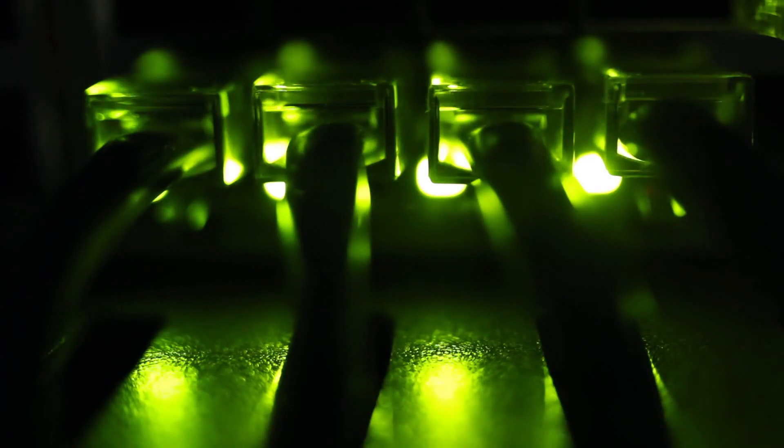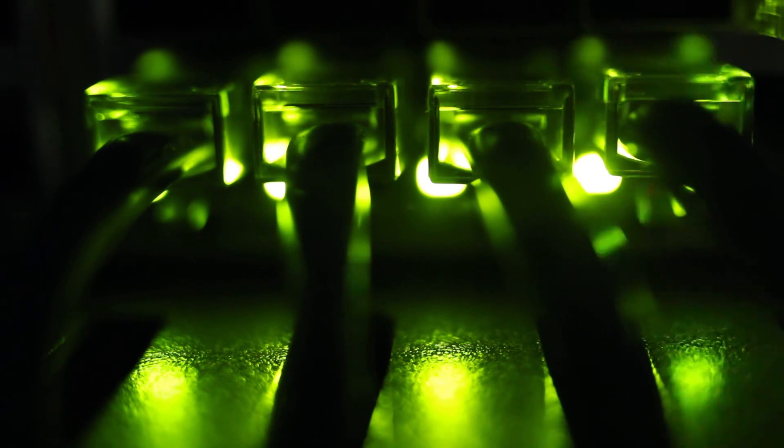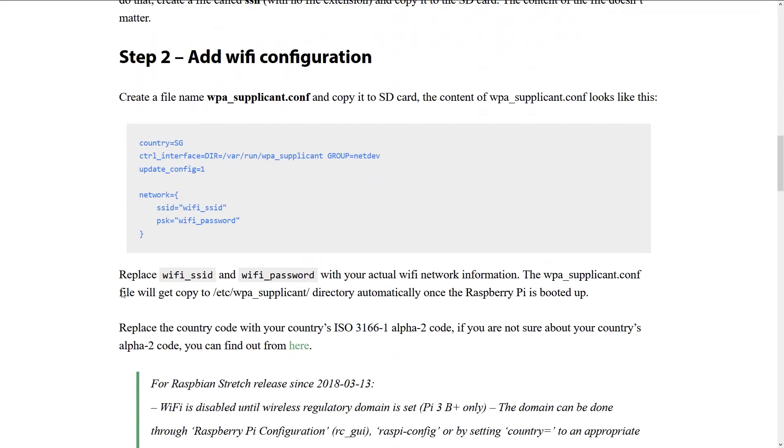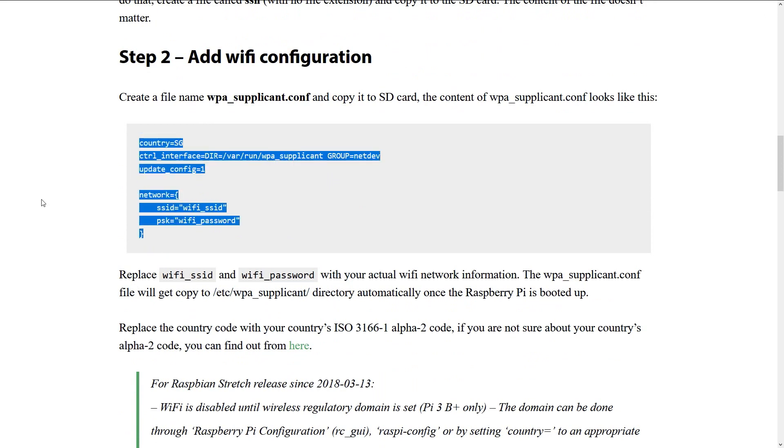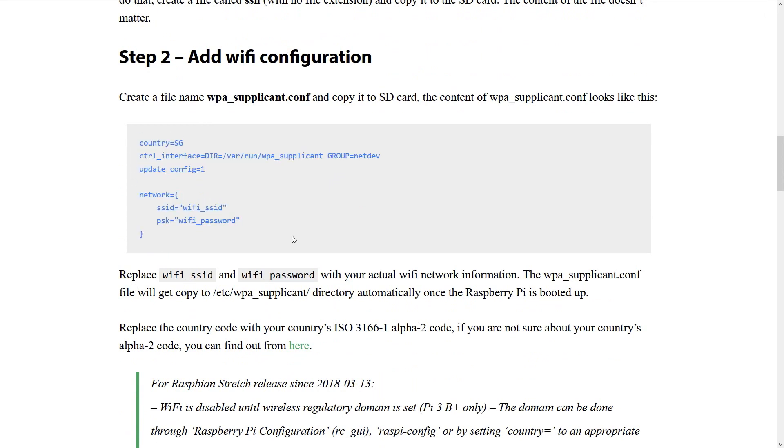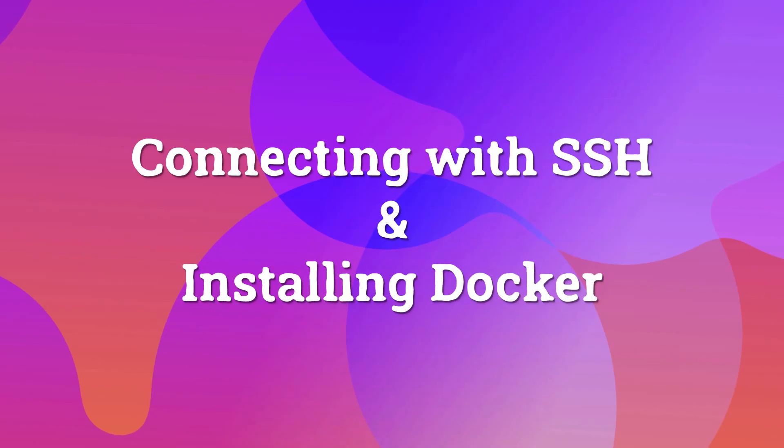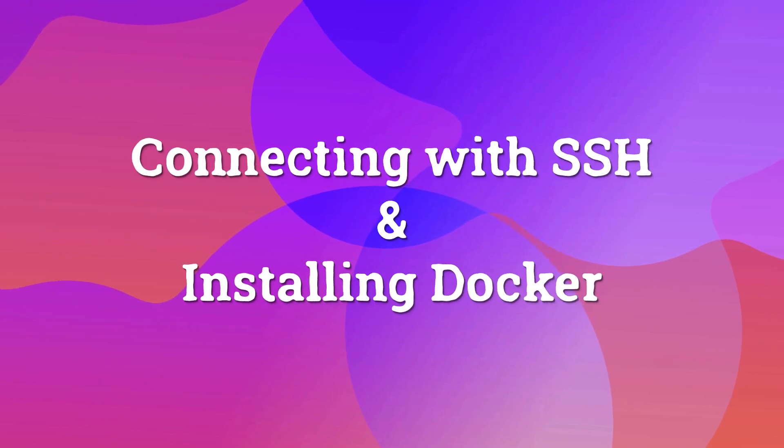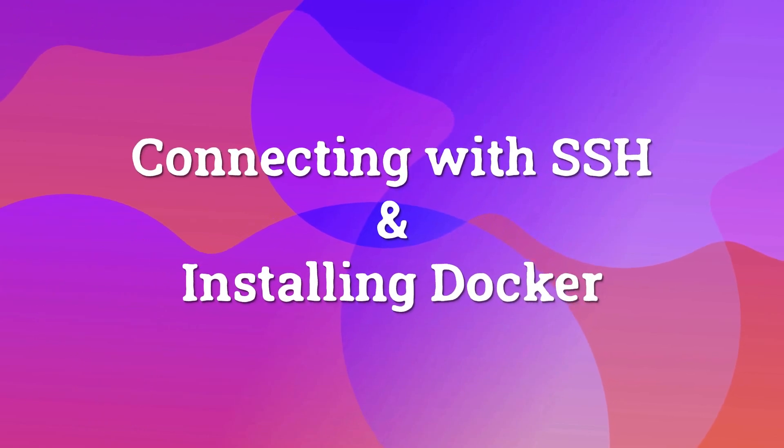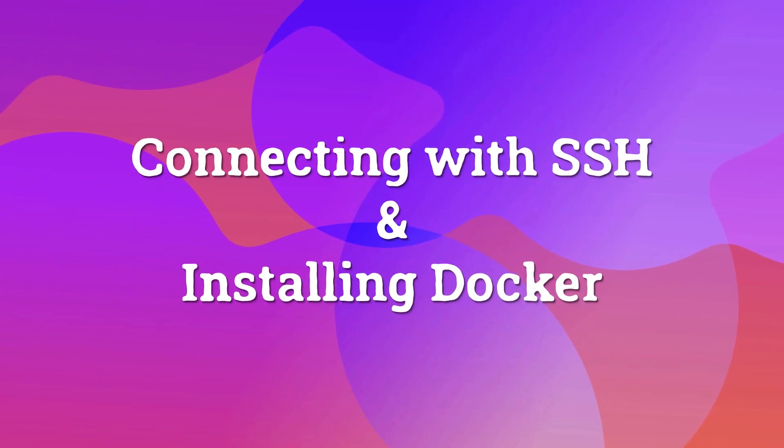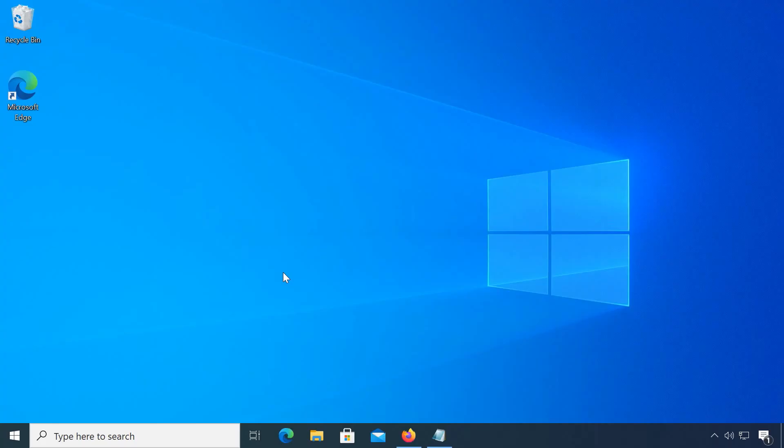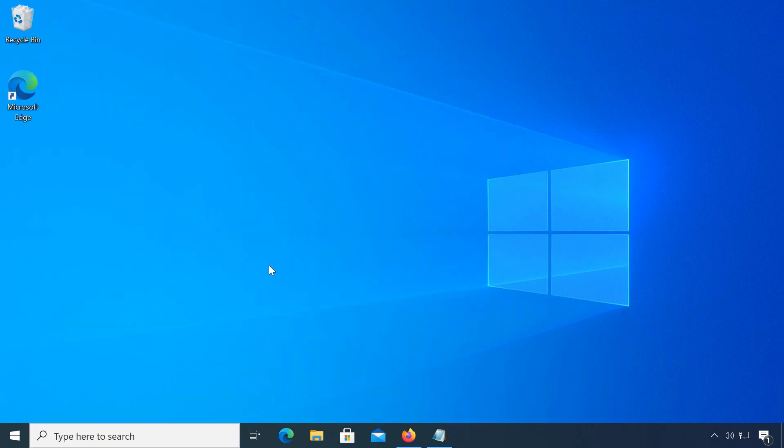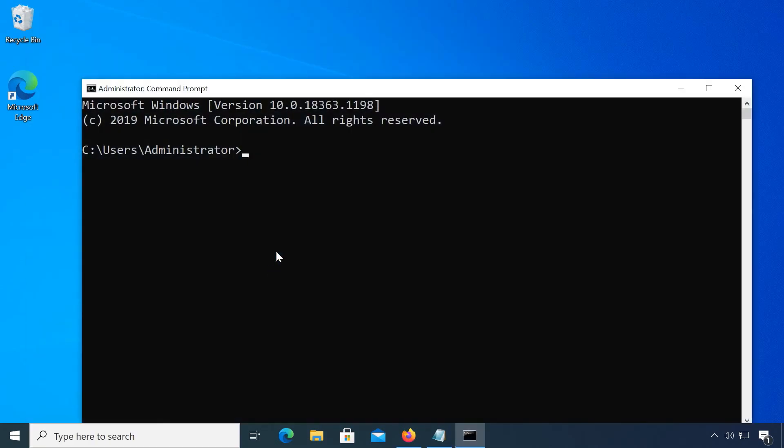If you will be using a wired connection for the Pi, it should connect automatically. If you need Wi-Fi, a config file will be necessary. Check the link in the description on how to do that, it's easy. Now eject the SD card, insert it in your Pi and connect it to power to boot.